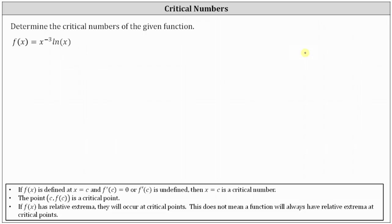We want to determine the critical numbers of the given function. The critical numbers are the values of x in the domain where the first derivative is equal to zero or undefined.